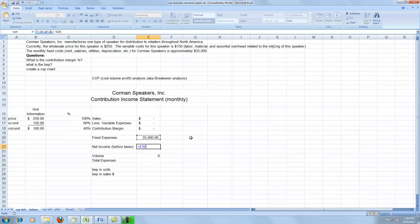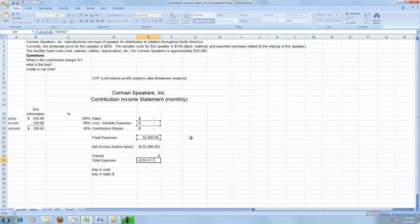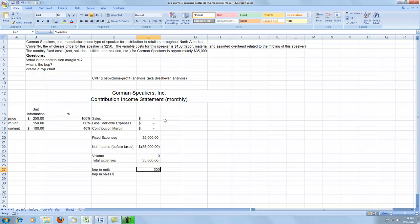Net income will simply be your contribution margin minus our fixed expenses. Total expenses — we'll use this in the CVP chart later on — is simply fixed expenses plus our variable expenses. Breakeven point in units is real easy: fixed expenses divided by our contribution margin per unit. We need 350 units to be sold each month to breakeven.